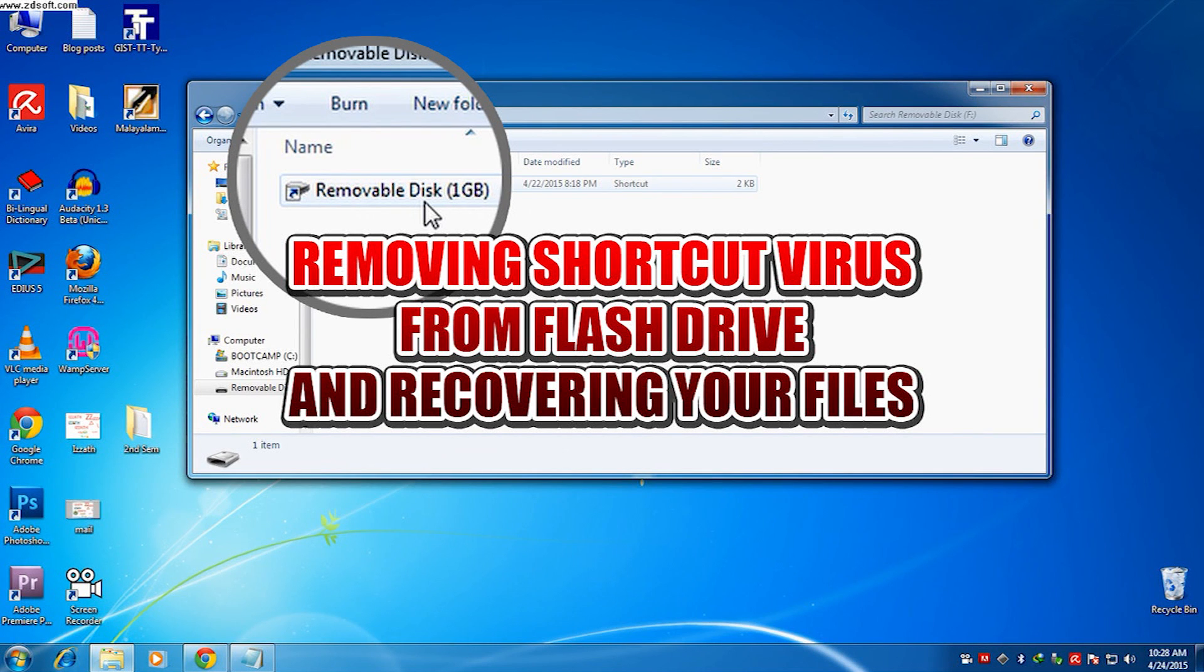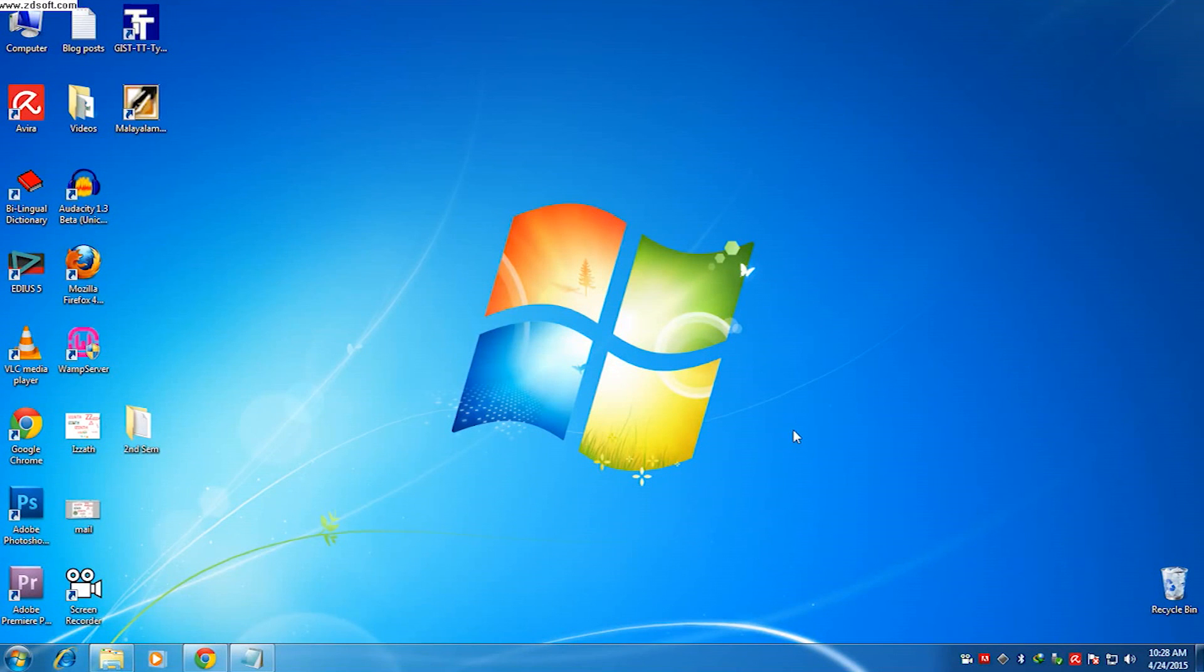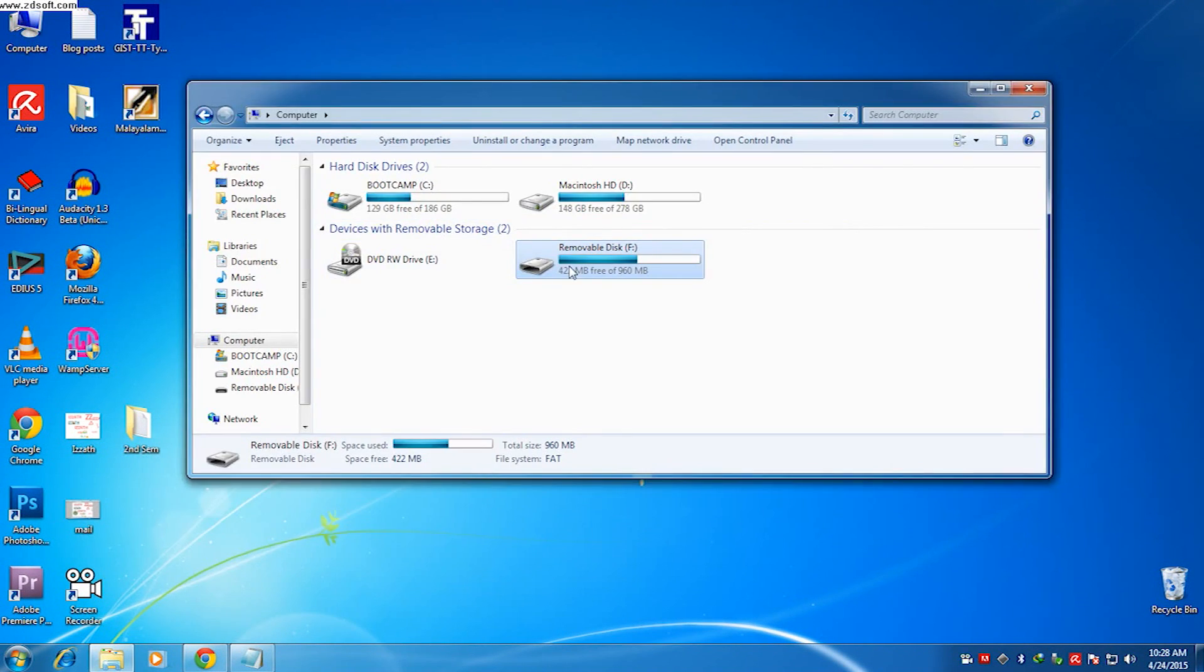Hi everyone, recently I have noticed a new model of virus has come out that makes every pen drive or flash drive we connect to the PC show only shortcuts.